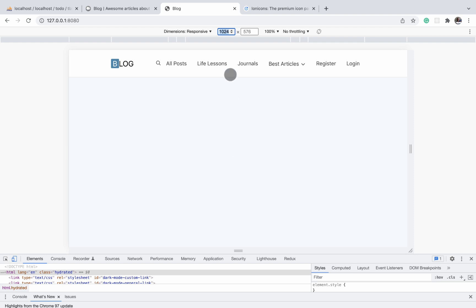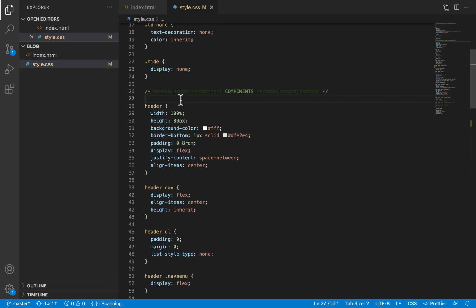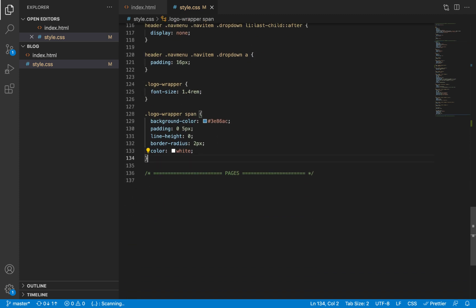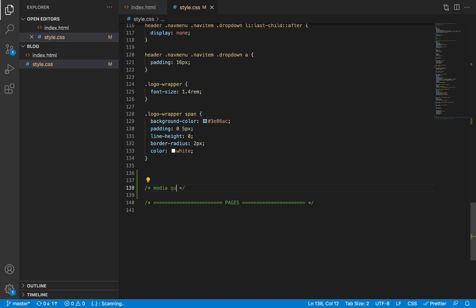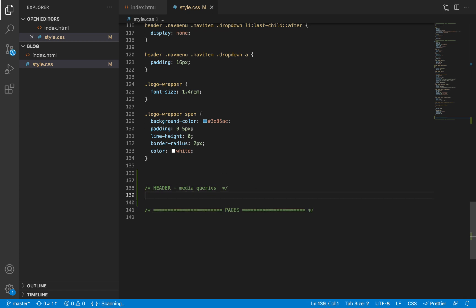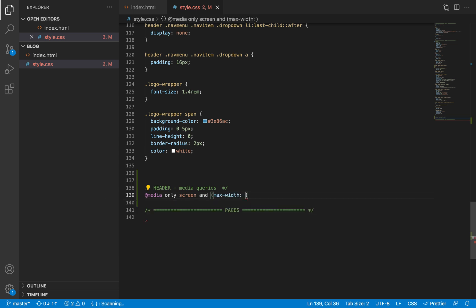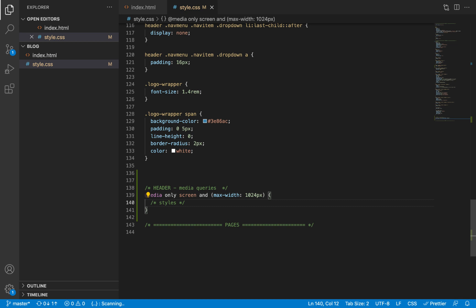Let us go ahead and do that — we'll define a media query at this width and reduce the padding on the header. These are the styles for the header. I'll scroll to the very bottom of these styles and define the media query for the header. A media query looks something like `@media` and the width we are targeting is `max-width: 1024px`. Now we can define styles within it that will only apply on devices with a width of 1024 pixels or lower.